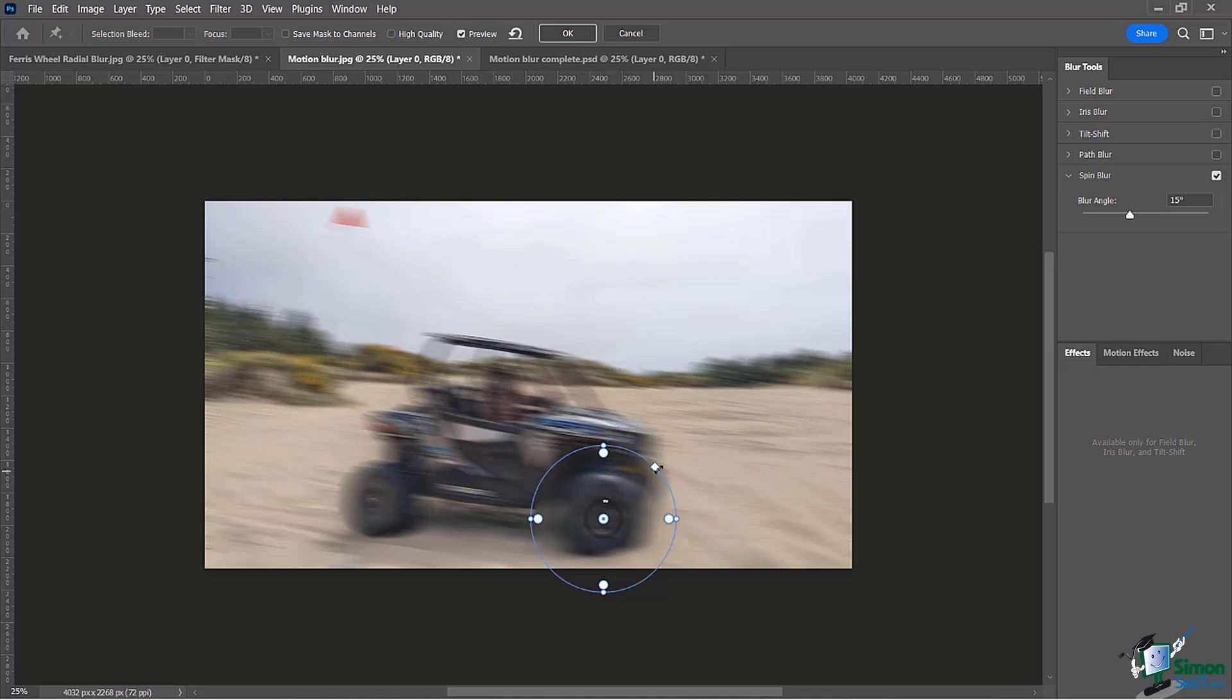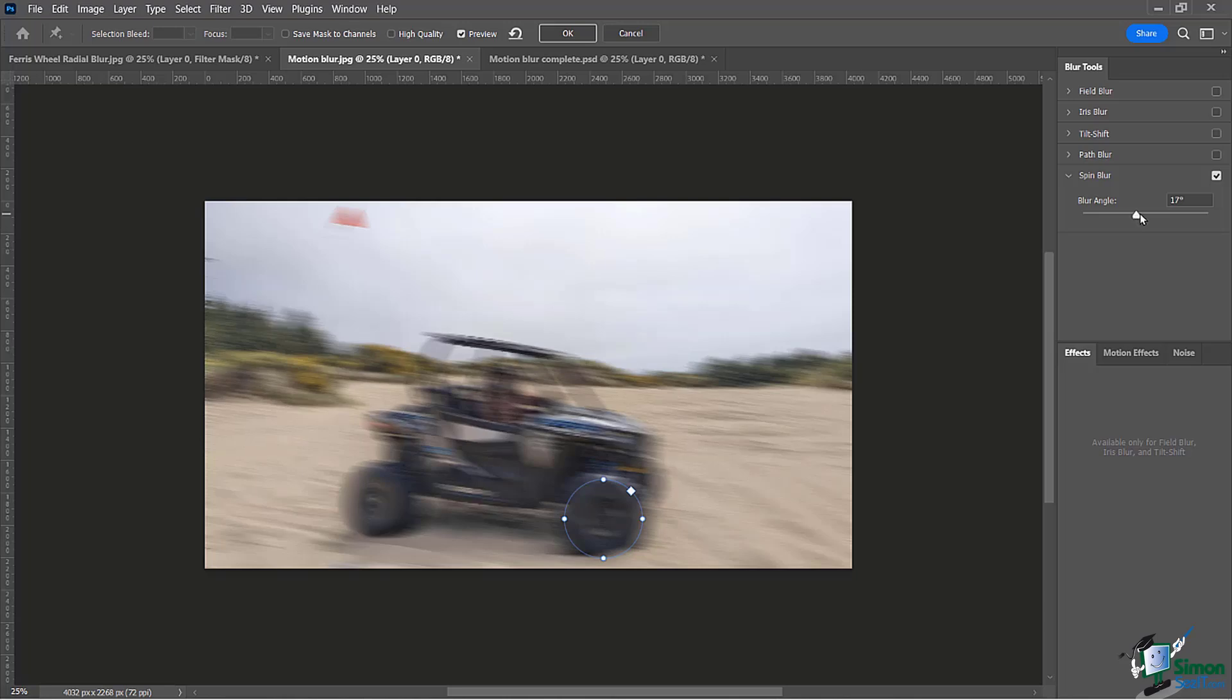I'm just going to bring this guy in just like that, and then I'll bring this up. See how that's going to look, not too shabby. I like it, and I'm pretty much done.